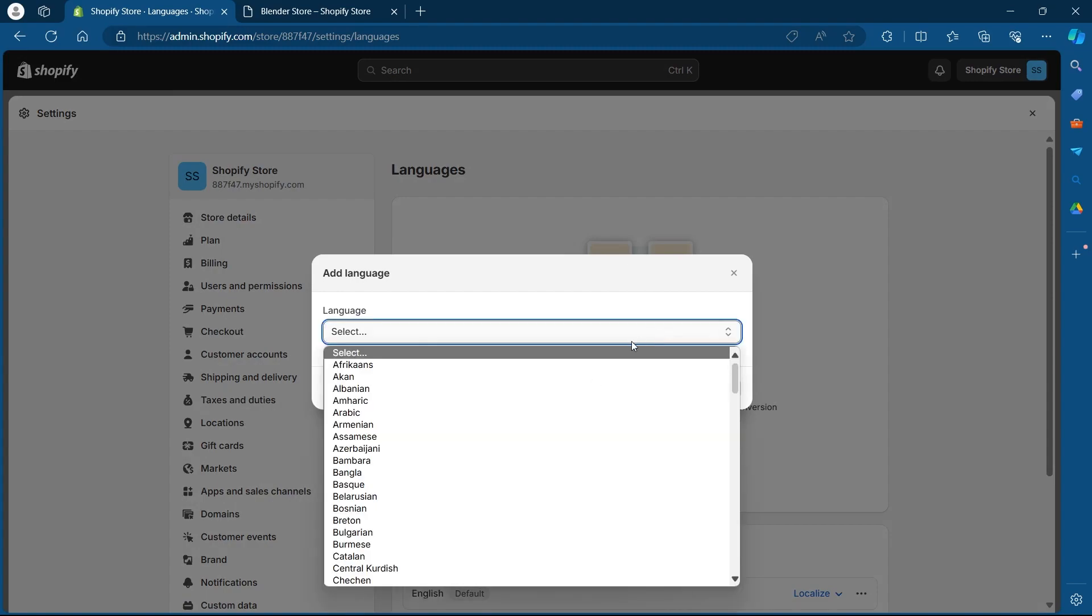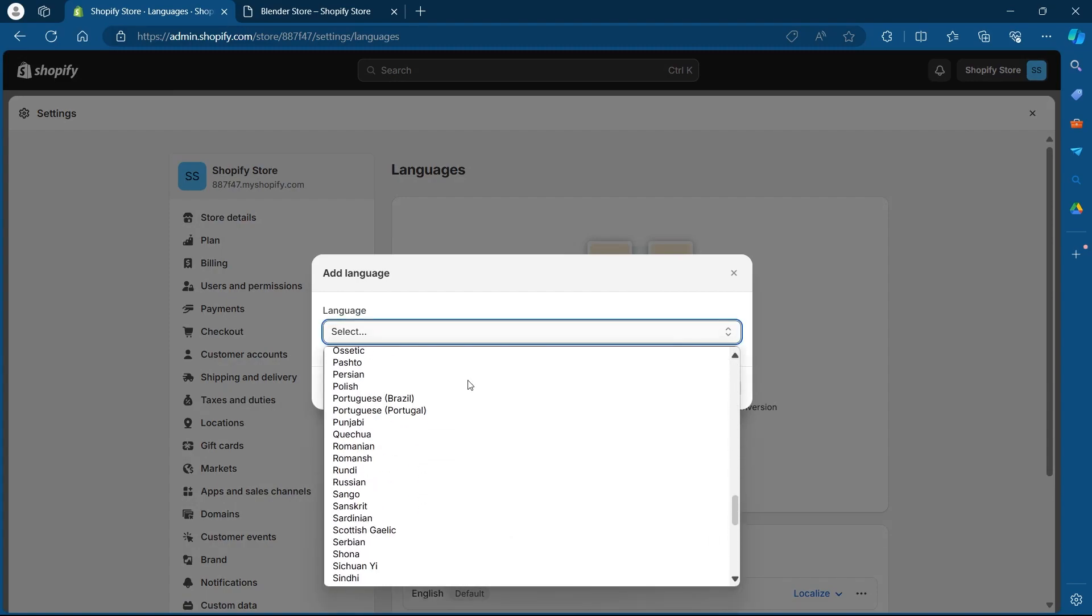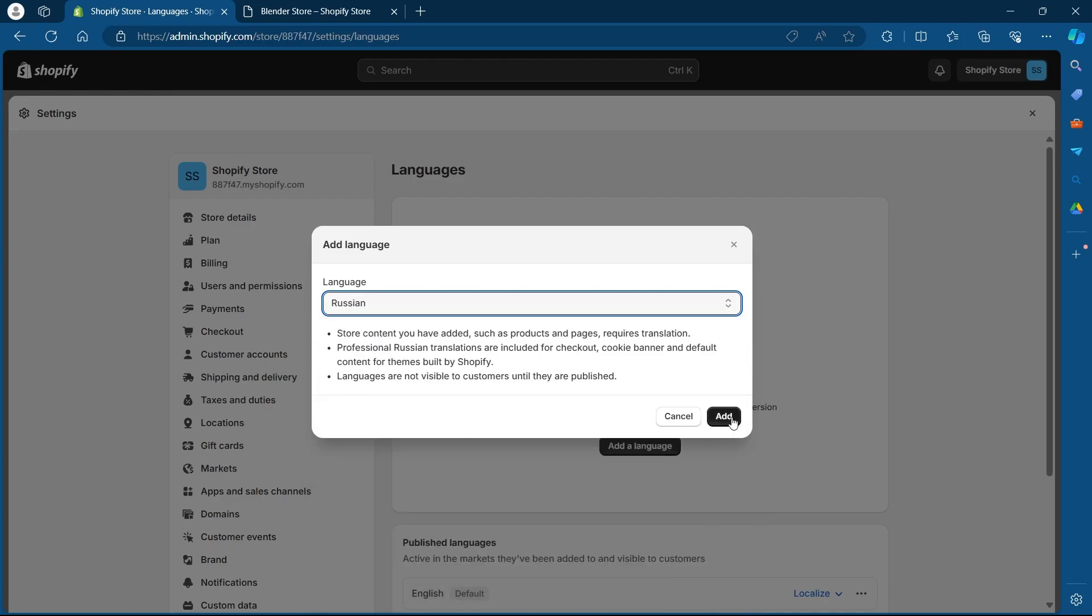Now click on select and choose any other language according to your preference. So I'm going to choose Russian and click on add.